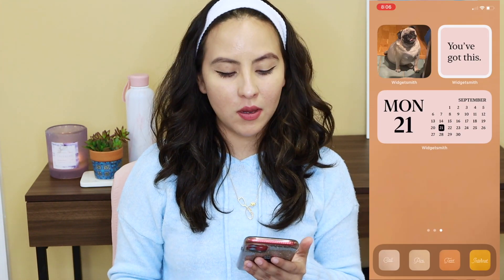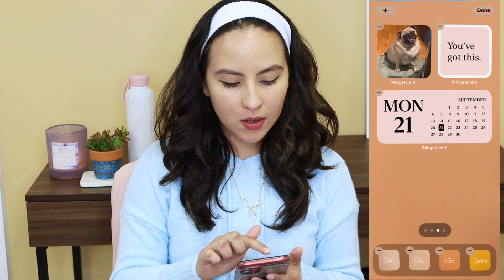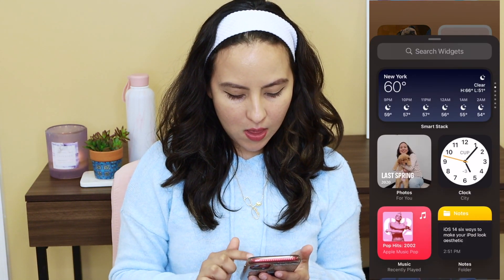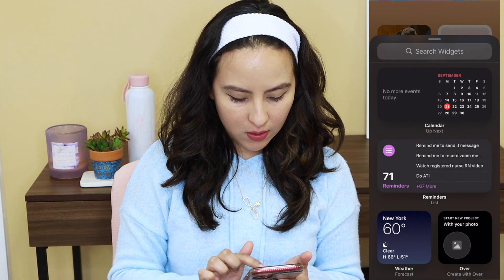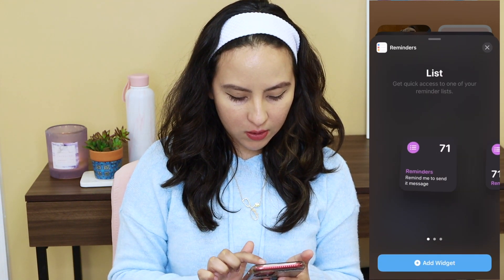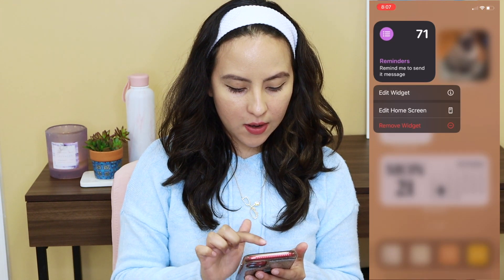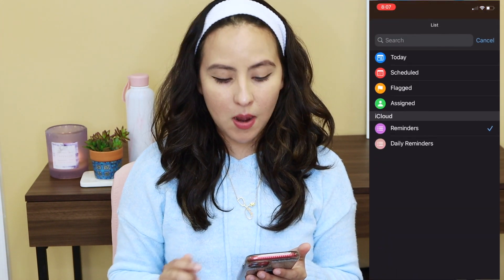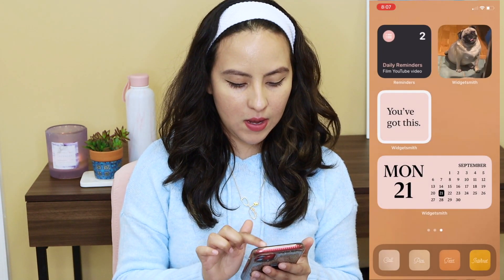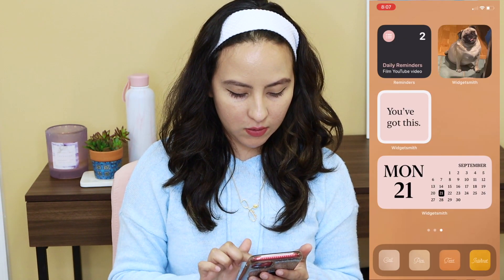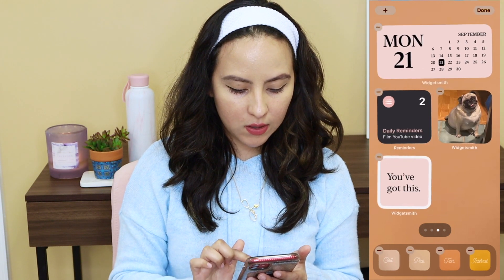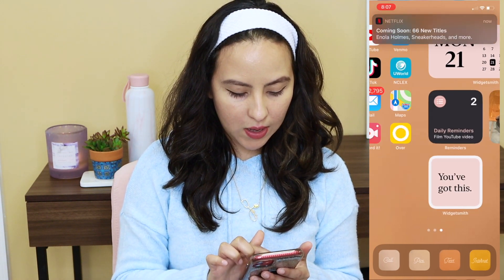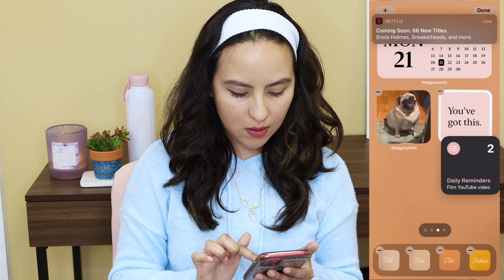Our next widget is the reminders widget, which comes with the iOS update. Press on the home screen, click the upper left-hand corner, scroll down to reminders, and it gives you different sizes — we'll click the small one. Hit add widget, then edit widget so your daily reminder list shows up rather than your entire list. It matches the colors, which makes it look really cute. You can move these around and arrange them however you like.